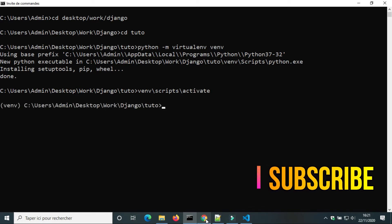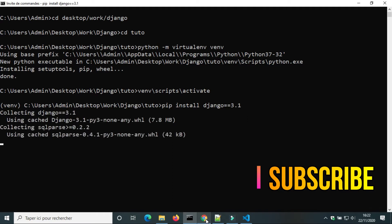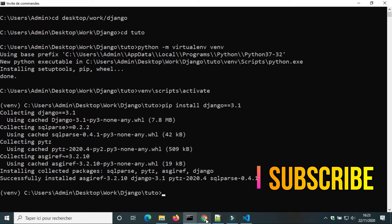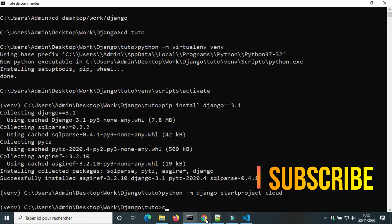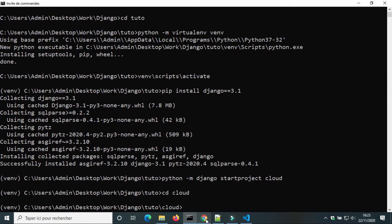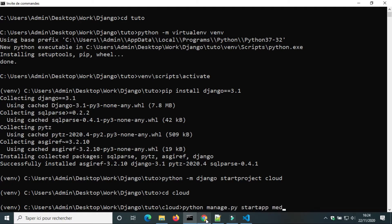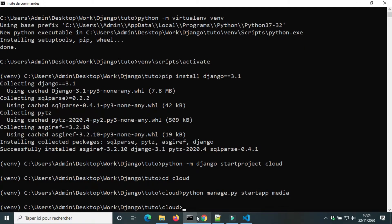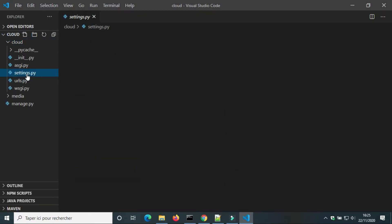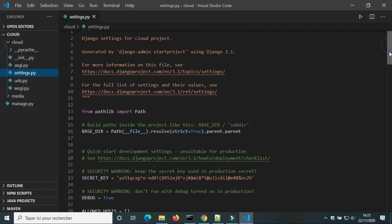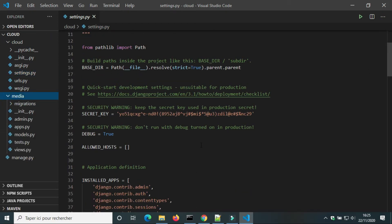It's a Django package that allows us to create folders in Cloudinary. I did the usual things to install a Django project — I created a virtual environment and activated it, installed Django, and started a project called 'cloud'. I'm gonna create a new app called Media. We can see in Visual Studio that a folder for the app and a folder for the project were created.